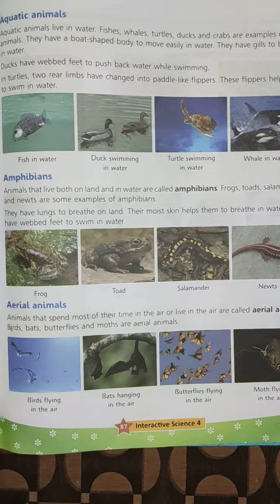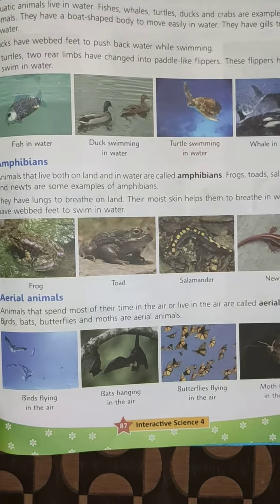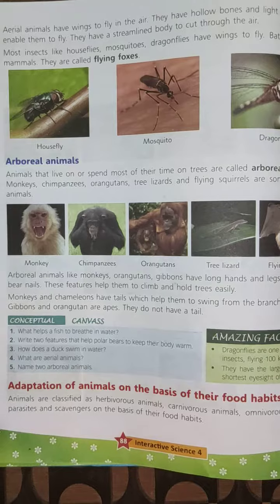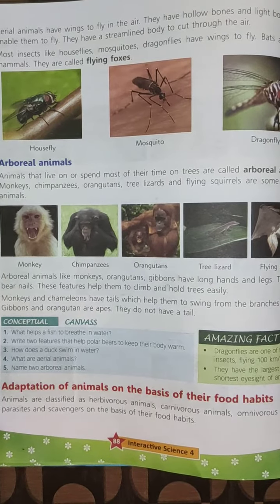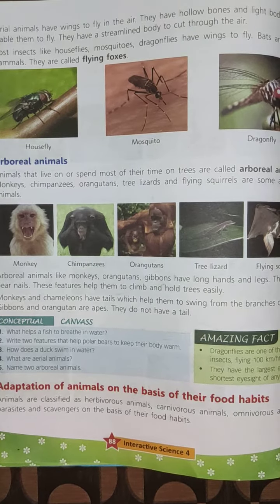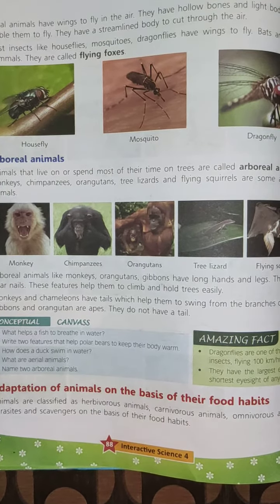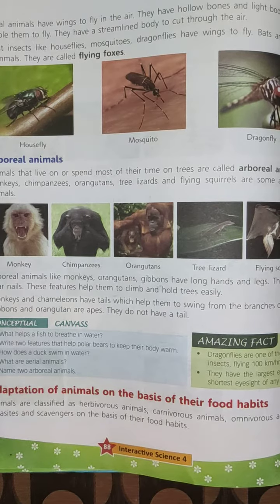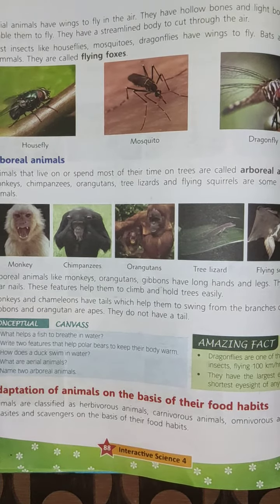You can see the pictures of birds, bats, butterflies, and moths. Aerial animals have wings to fly in the air. They have hollow bones and light bodies that enable them to fly. They have a streamlined body to cut through the air.